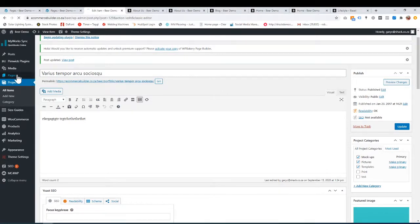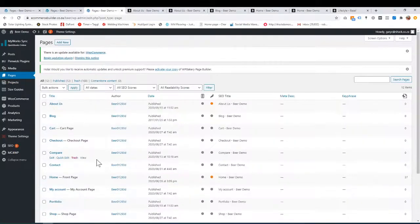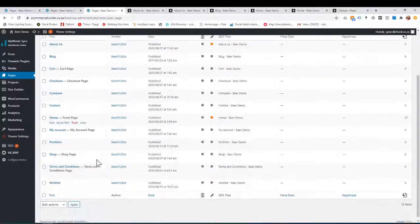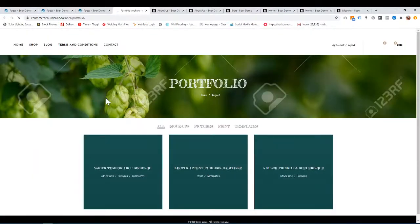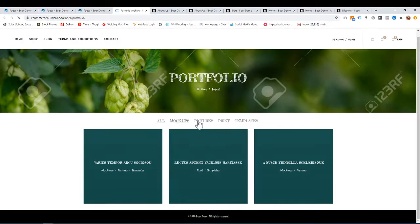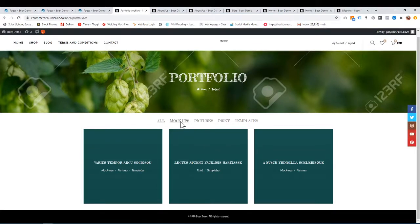Now that it's done, let me go back to pages. I've got some portfolio stuff — let's take a look at the portfolio page. I'm going to go over to portfolio and click view. This is my portfolio page. There are my categories, so I can filter them by clicking on them.